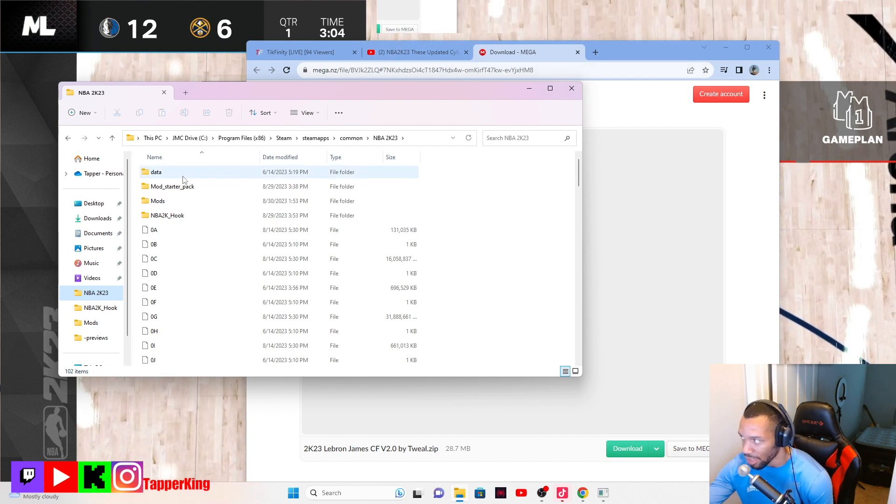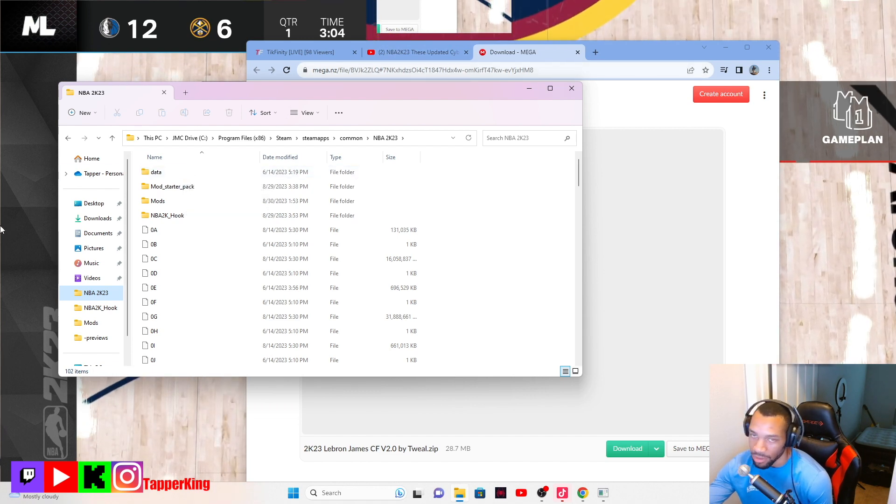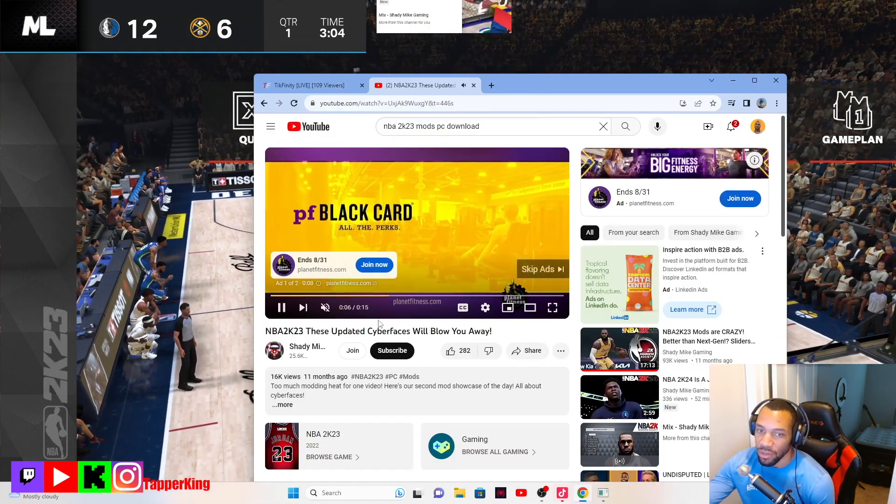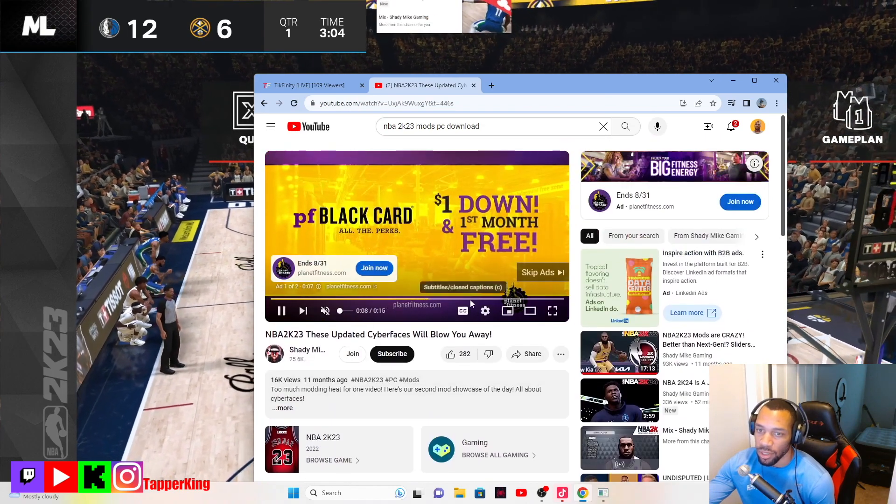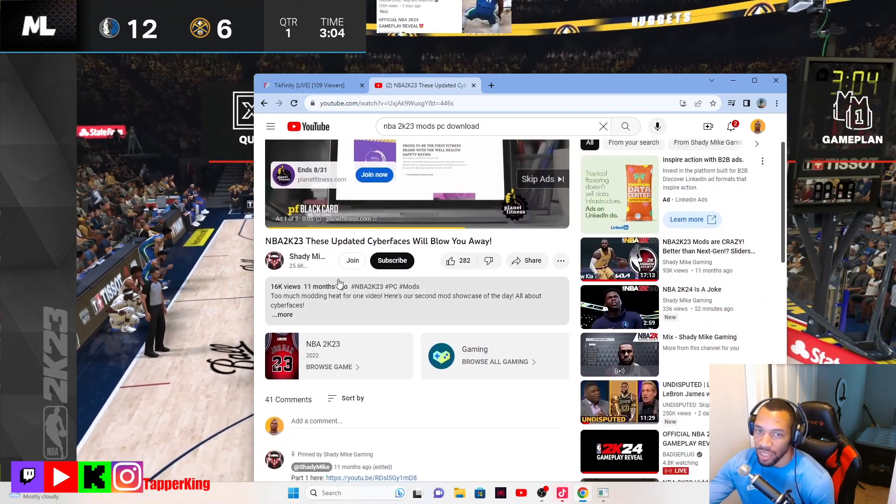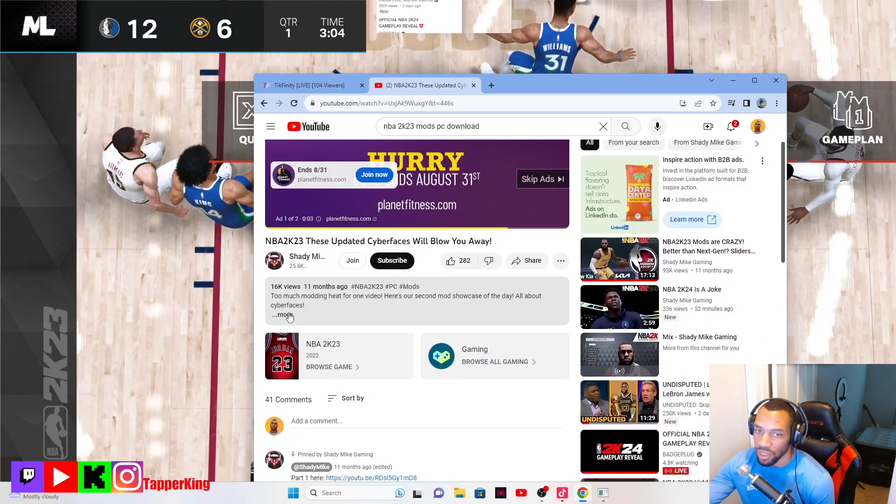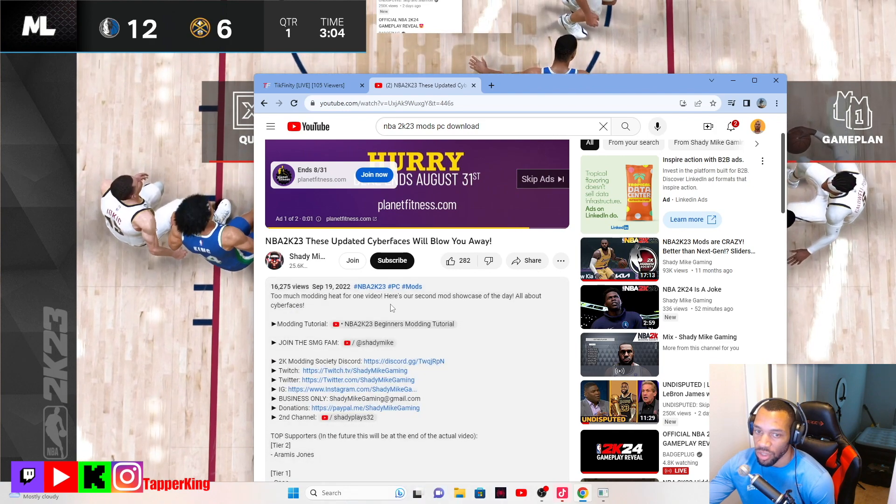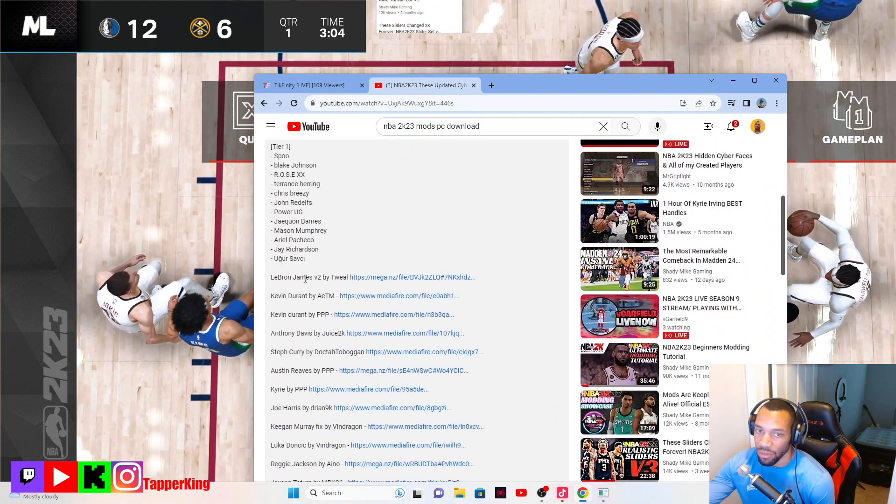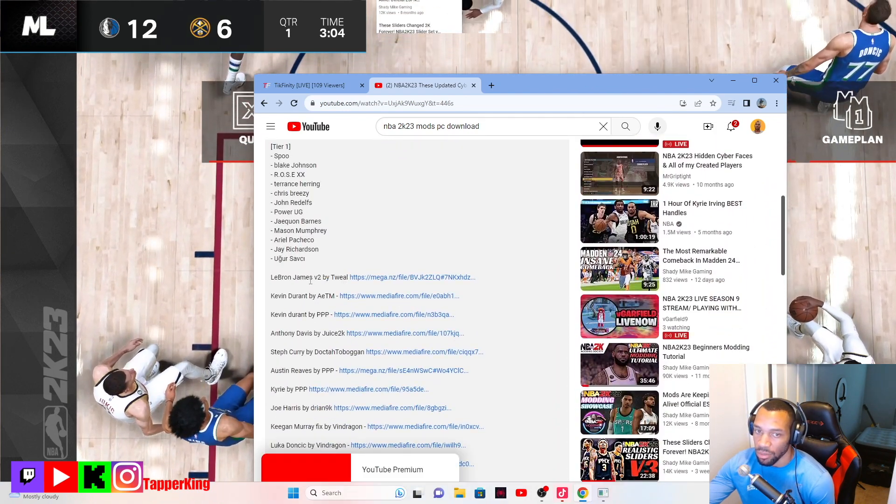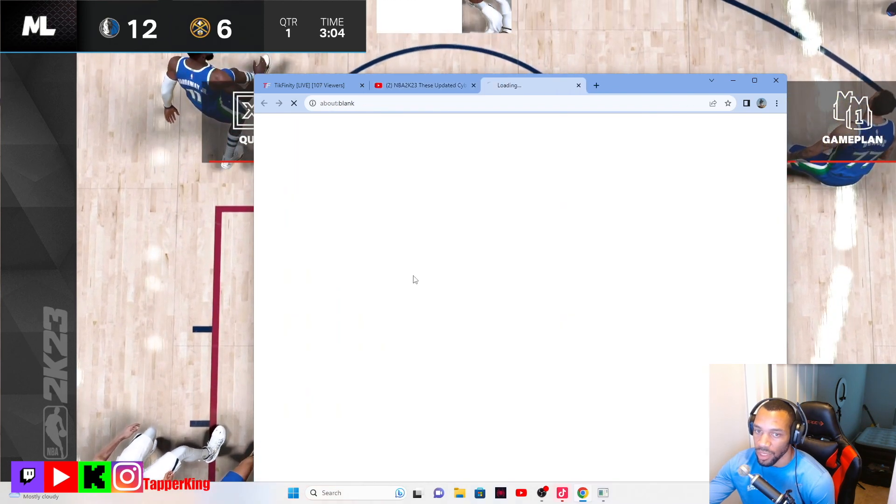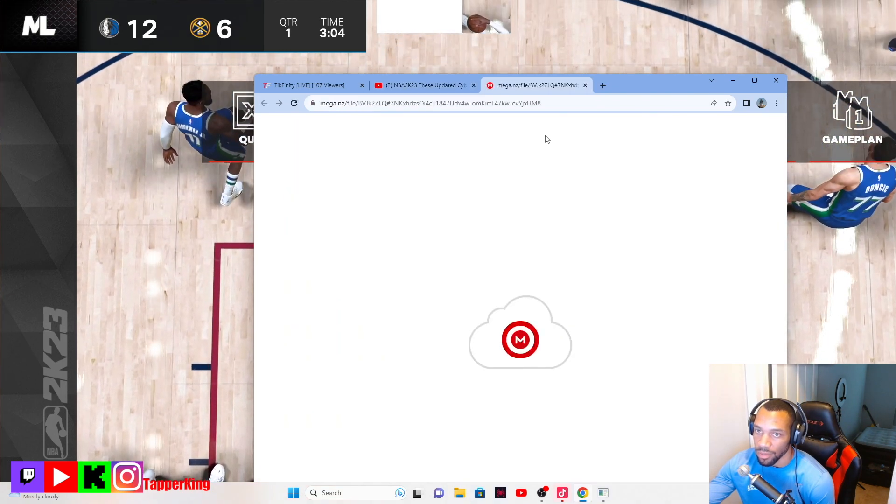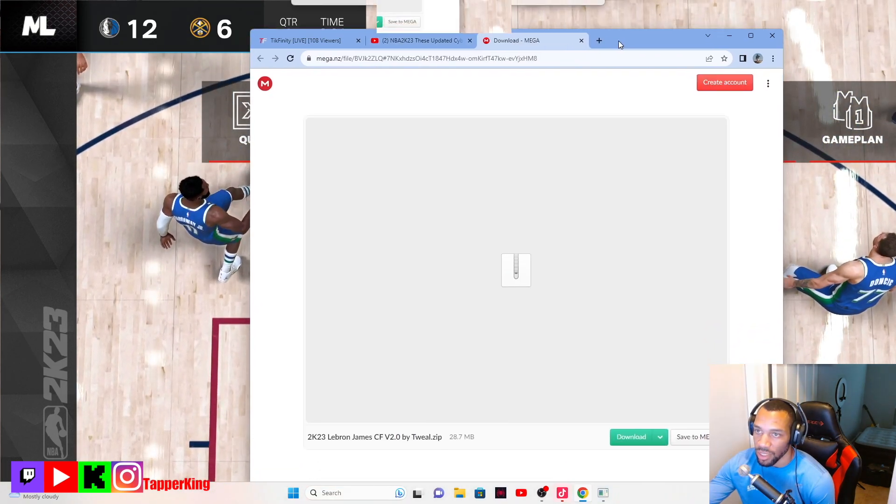It does not work on console. Anyways, you would want to go to a modding video, it's super easy, and you go to the description down below.